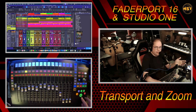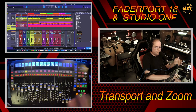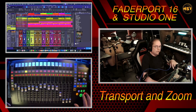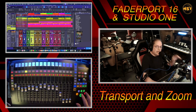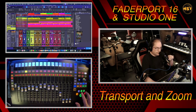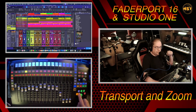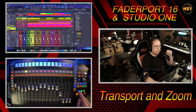That foot pedal can also be reassigned to either the stop button or the play button, or other functions within the FaderPort, so it's kind of nice to have that option. I'll be doing a separate video on the foot pedal functions.